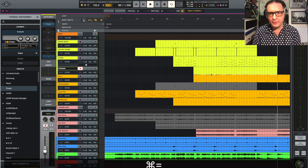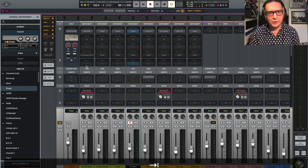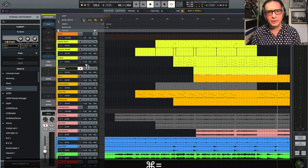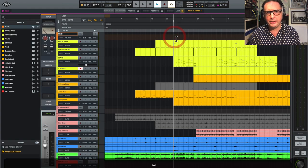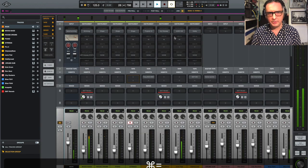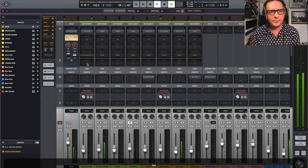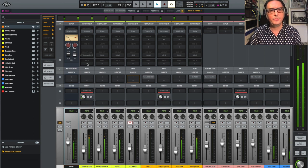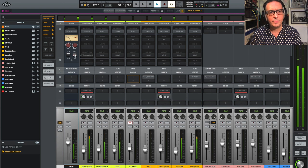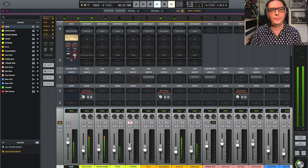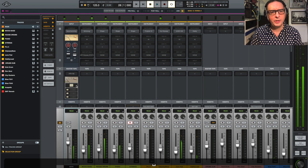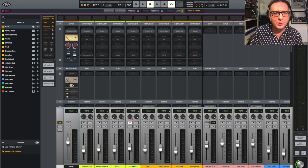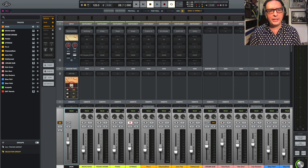And of course one of the things I just can't forget to mention is the amazing Neve summing. So let's just have a listen to that. I'm going to play the track. Let's just play it from around here. So you can see I'm going to put it in, it's out at the moment. So let's just put it in. Out, in. And we can add some of the ATR-102 tape as well. Let's just put that in.